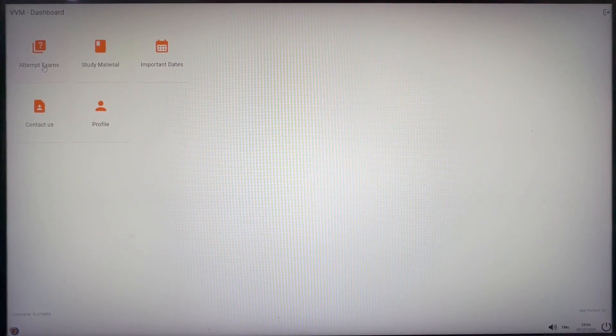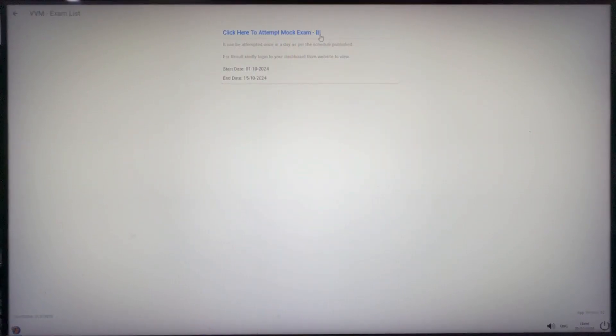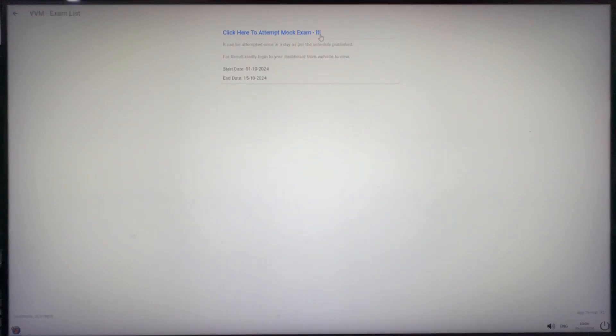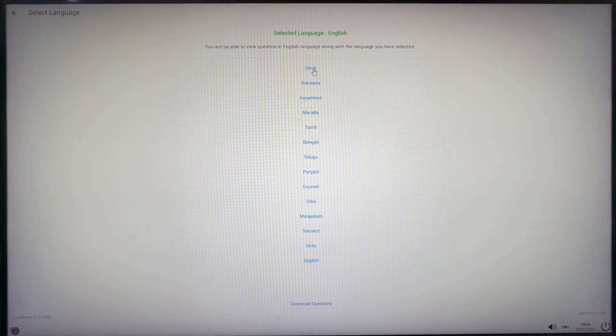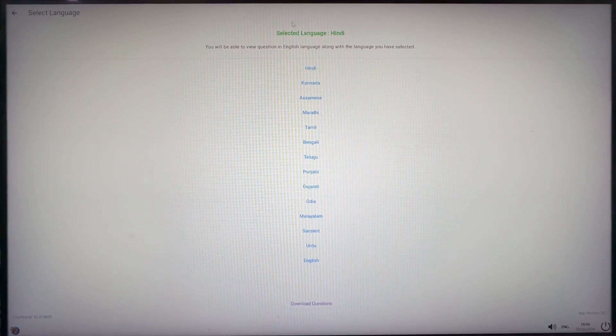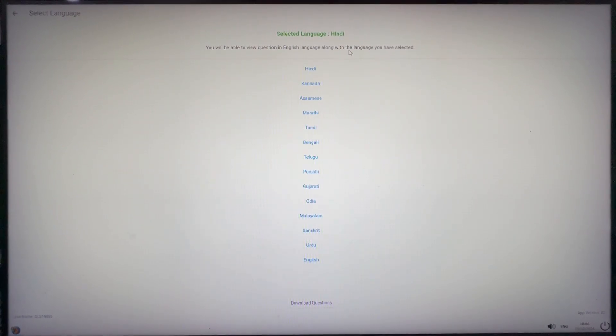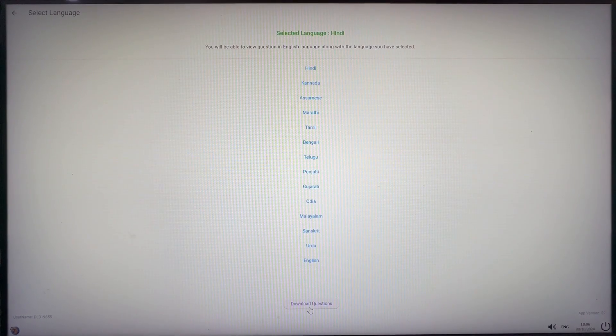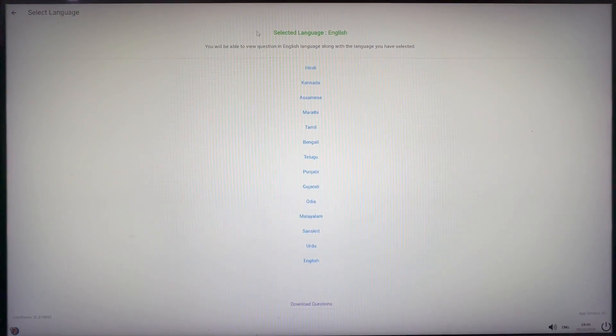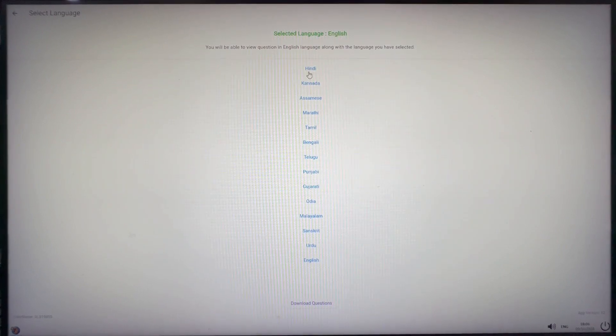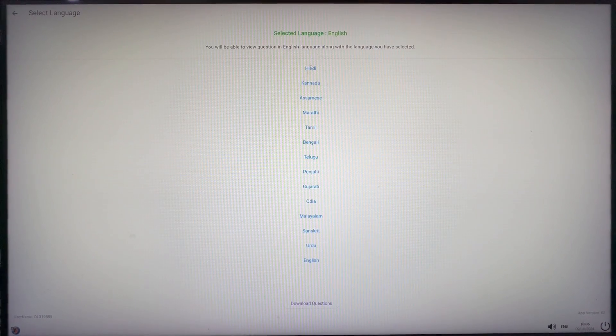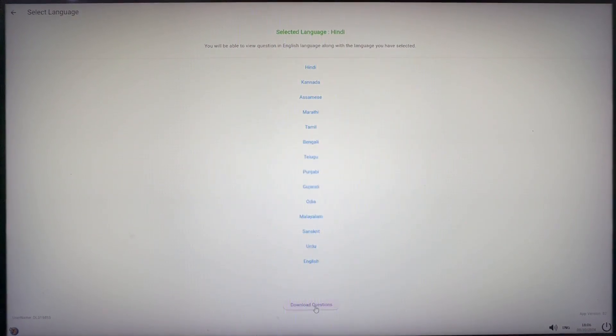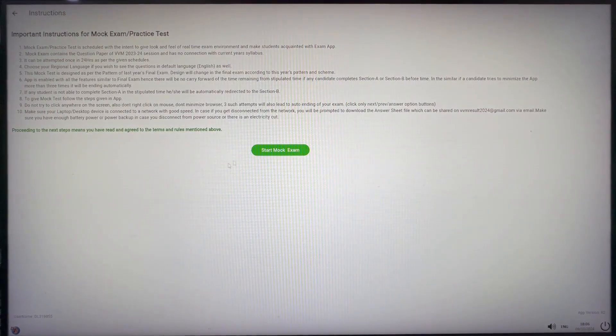Now we will click on attempt exams to attempt mock exam and after that we can see the link of mock exam and schedule of the same. Click on the mock exam 3 to attempt it. Select language in which you wish to give mock exam. If you choose English, you won't be able to see the exam in any other language. You can check the language selected at the top. But if you choose any of the other languages, you will be able to see the question in English as well. Select the language and click on download questions.